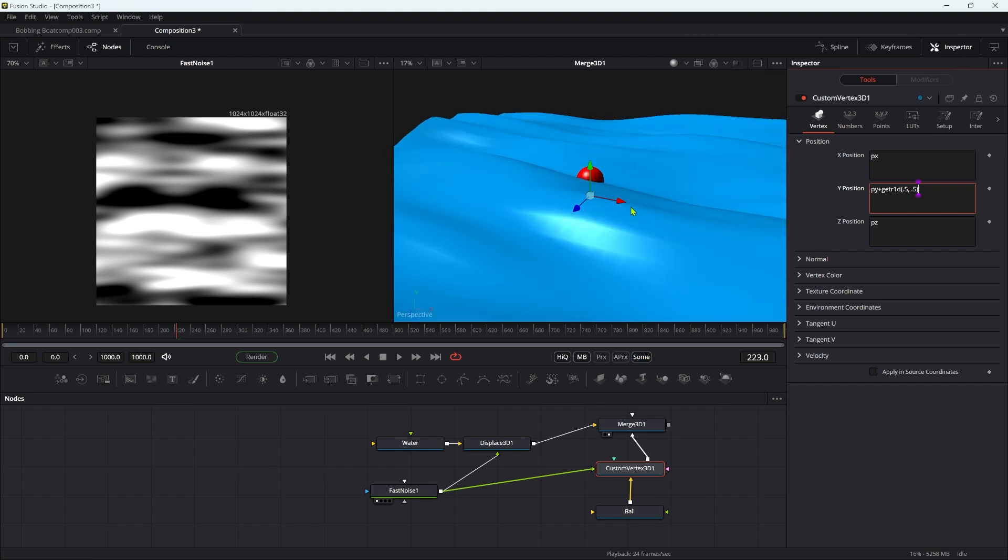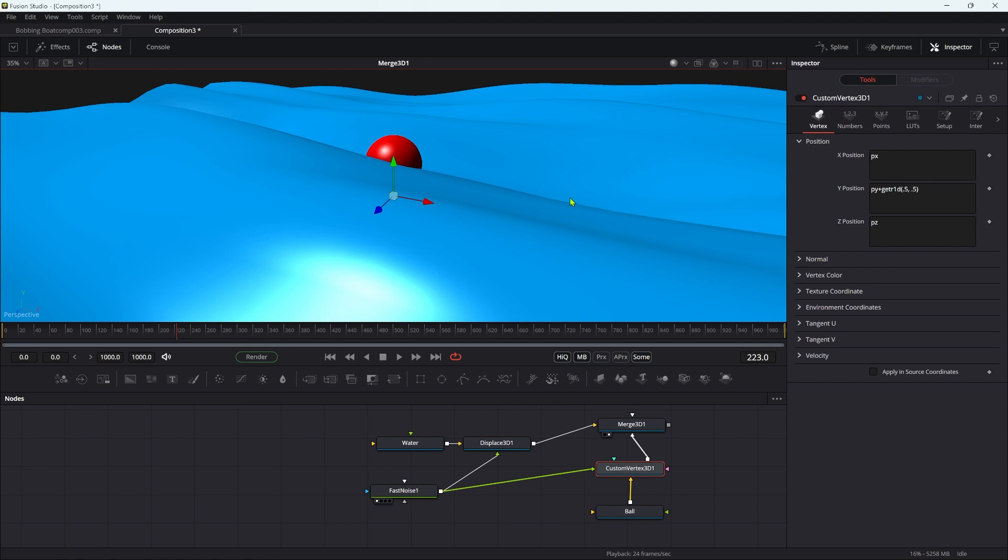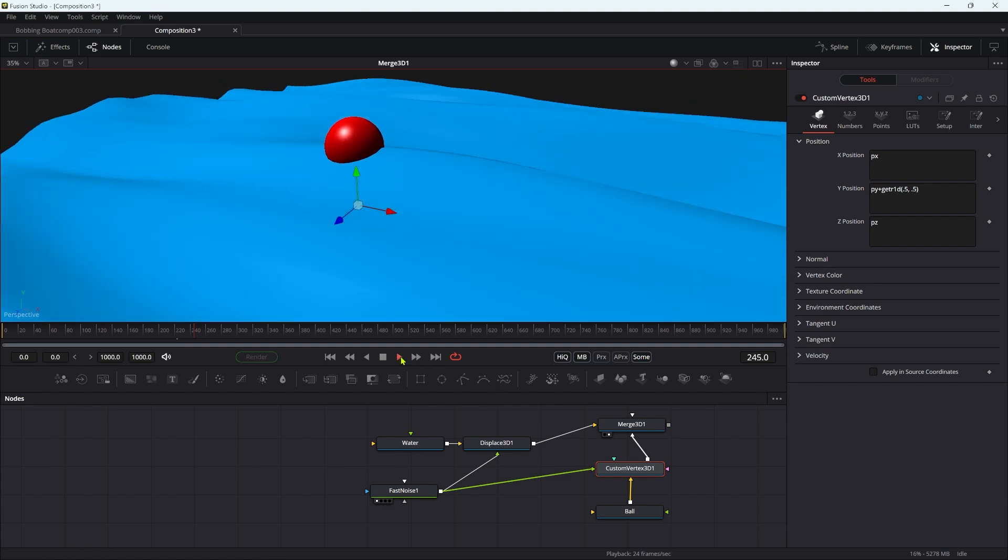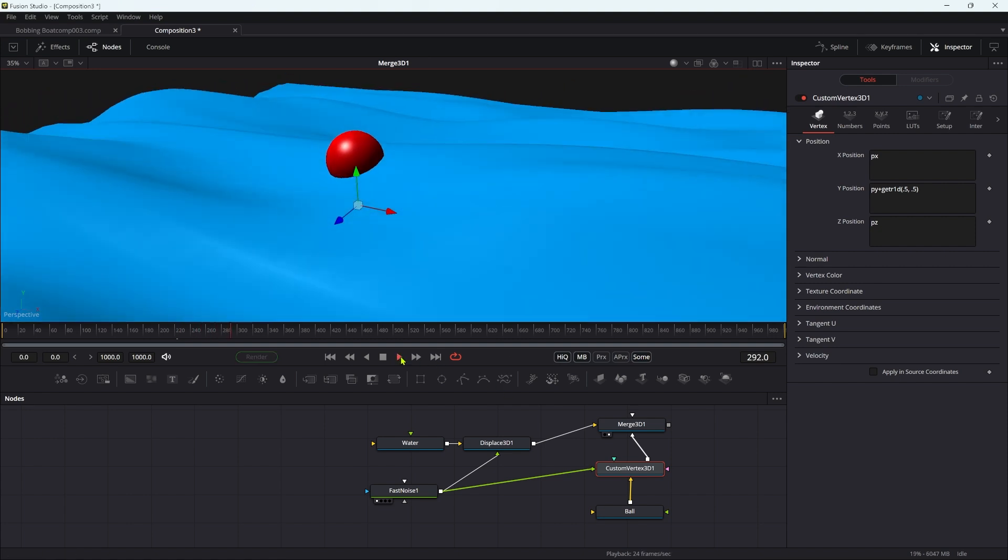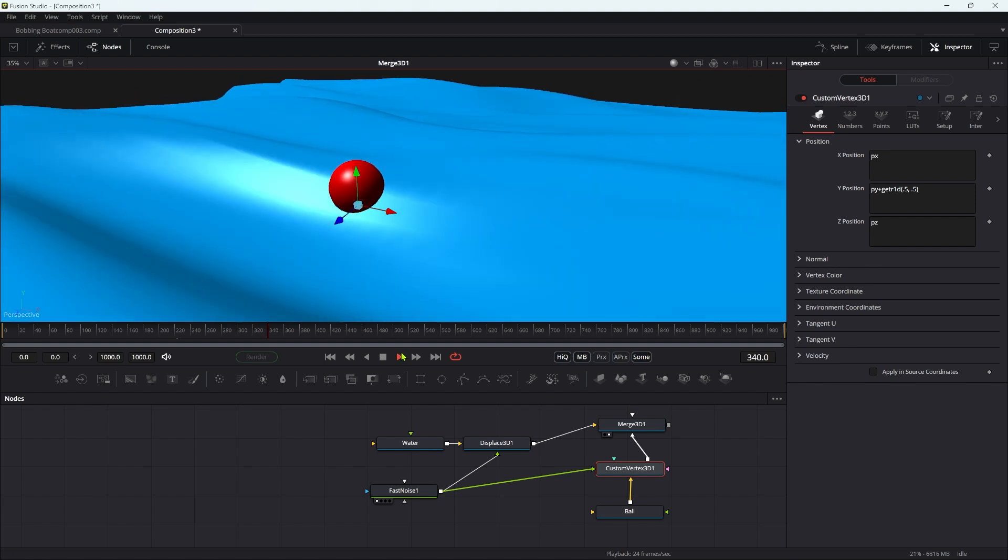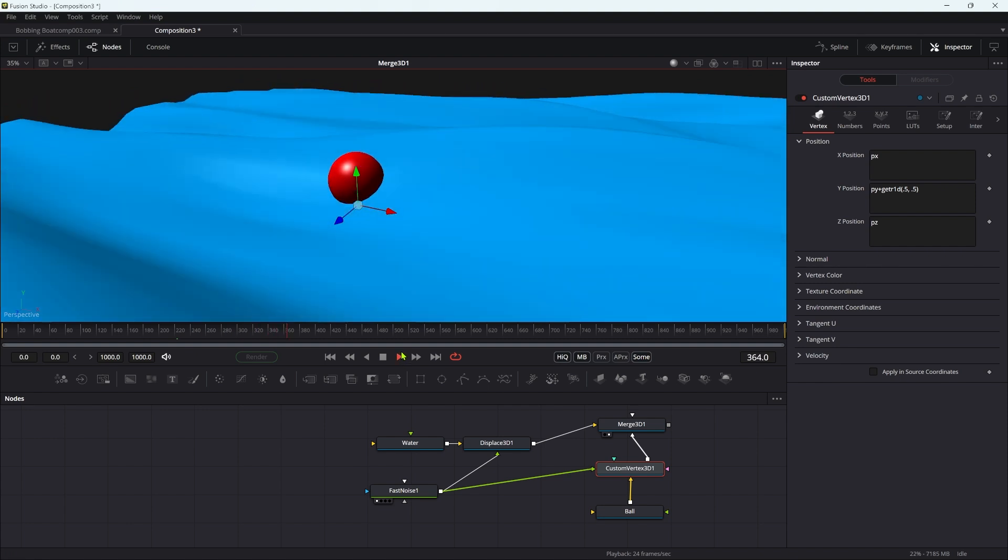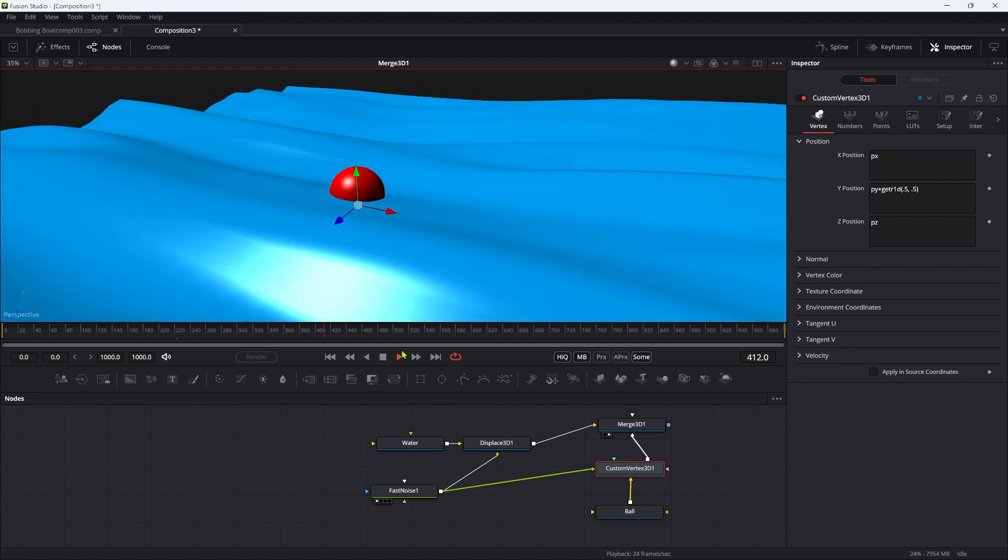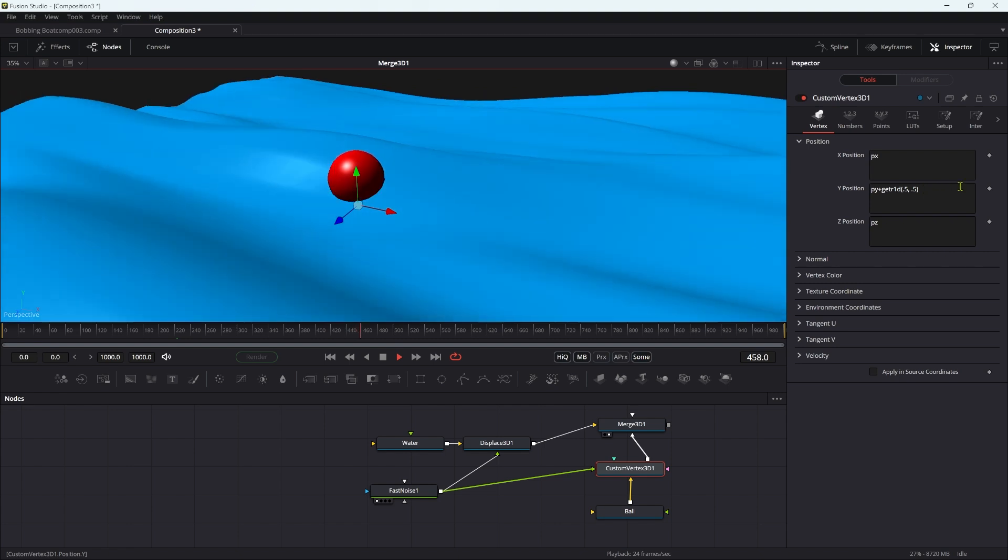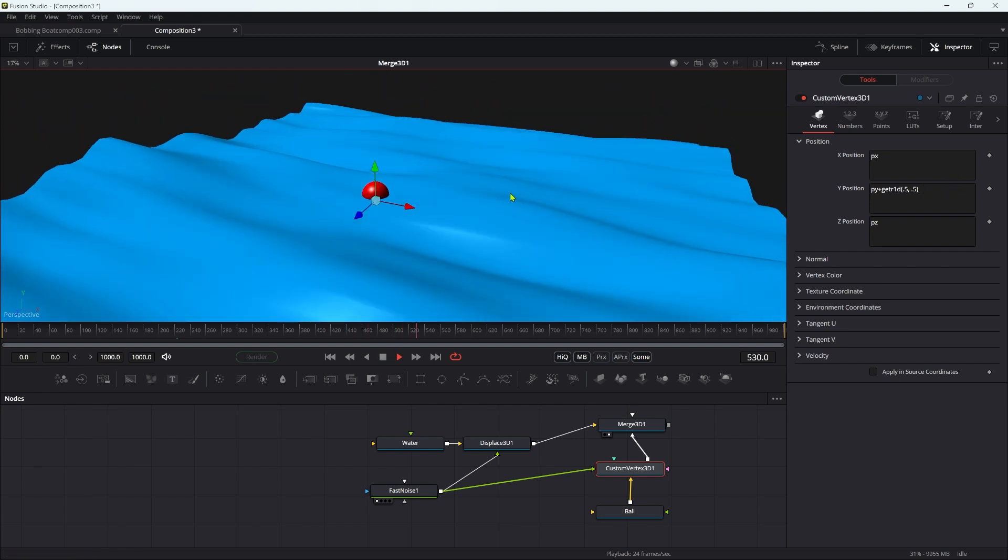Now if we zoom into our scene here, actually we don't need to see our fast noise anymore. We should be able to see that our ball is actually bobbing along like that on the surface because it's being driven also by that fast noise. So that's really quite simple.